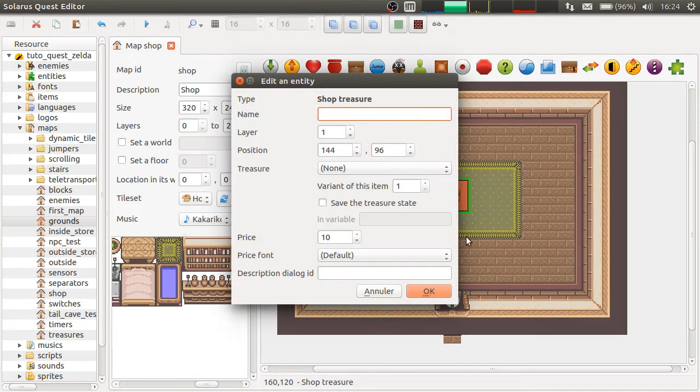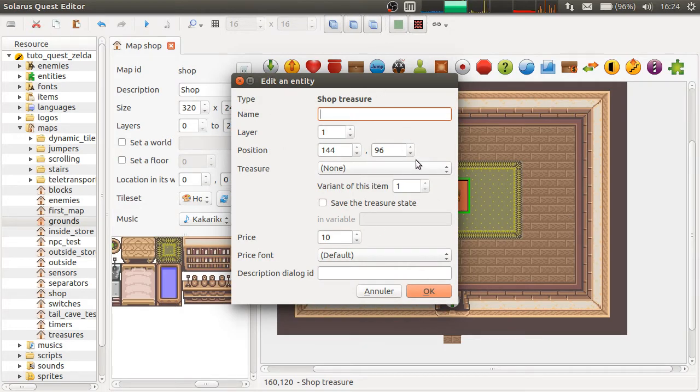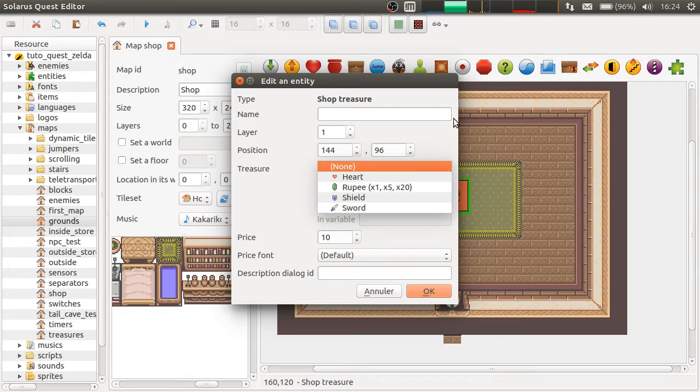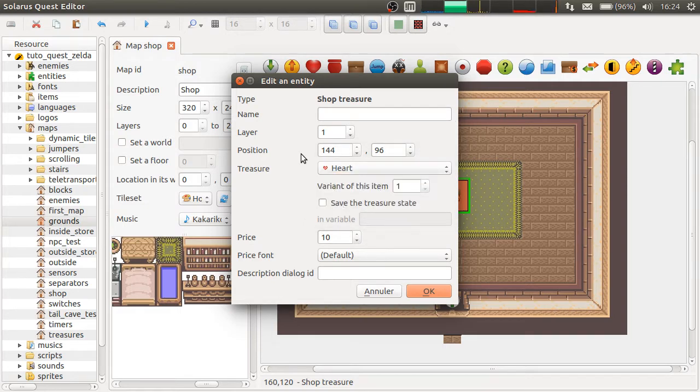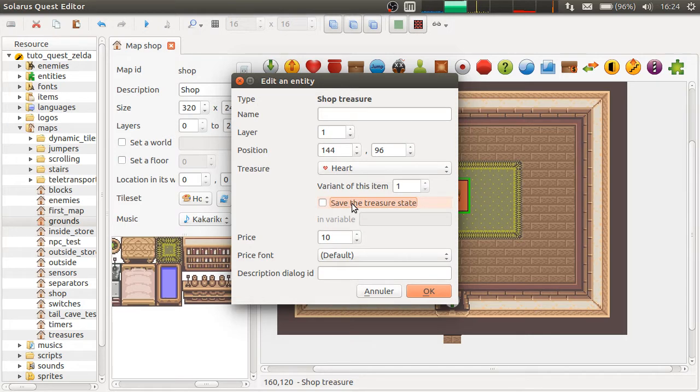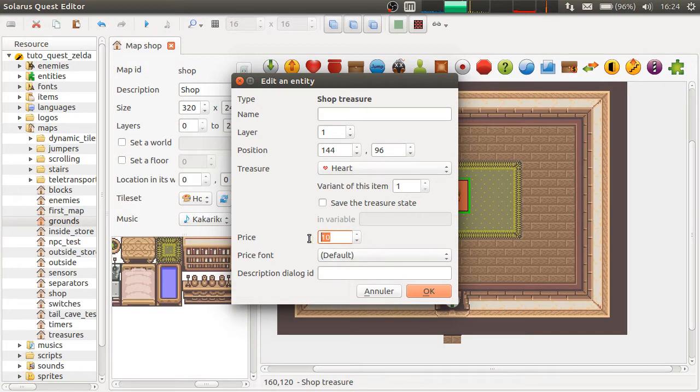And when you edit this entity, you can choose the treasure to sell. For example, a heart. And whether it is saved. And the price. So, let's say 10 rupees.